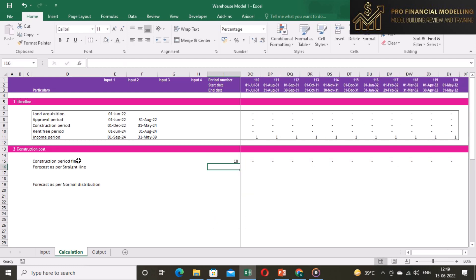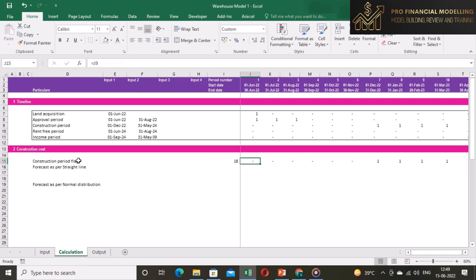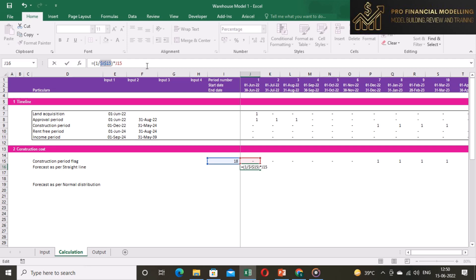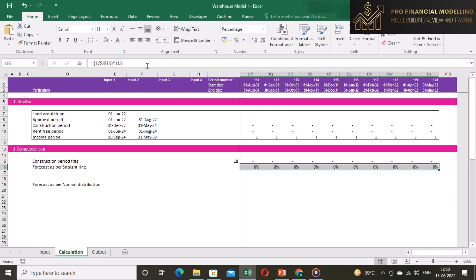Now, calculate the sum of construction period flag in column I. The forecast of construction cost as per straight line will be 1 divided by sum of construction flags and multiplied by construction period flag. Freeze the total of flag and copy it across.